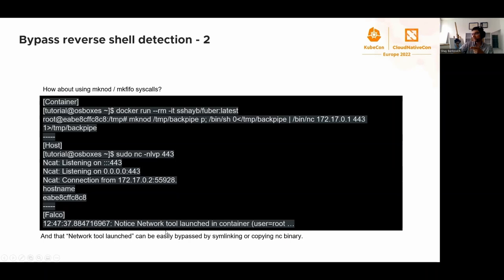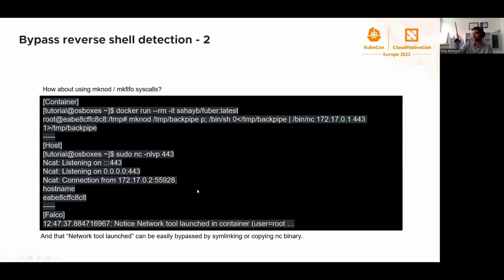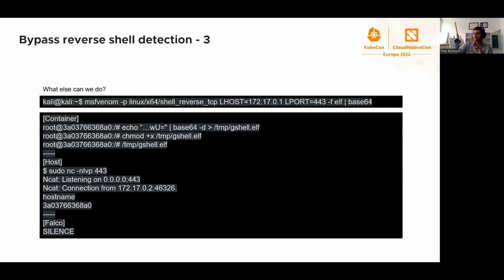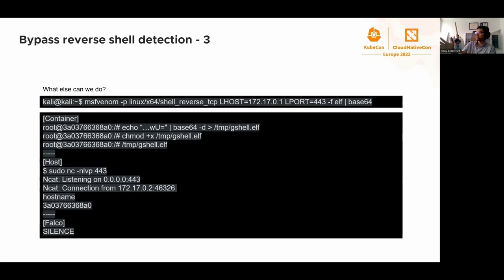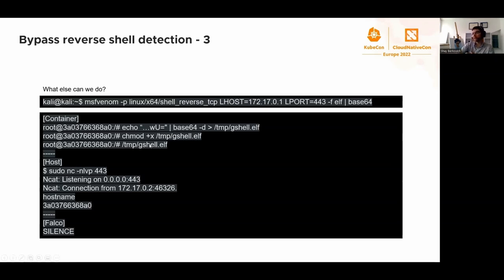How about we use MSF Venom? For people who know MSF Venom, this is a de facto payload generator. It's part of Metasploit framework. It's very easy to generate any type of payload. In this case, I'm generating reverse TCP payload for Linux, base64, copying it into the container, marking it as elf file. There we go. We see the connection on the host's netstat and Falco is silent.